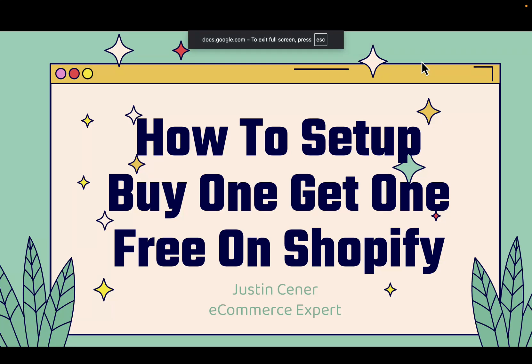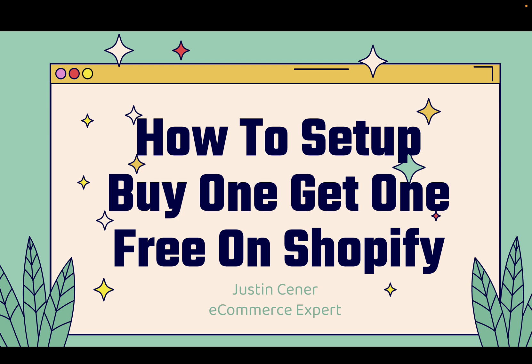Hey everybody! Justin Siener here. In this video, I'm going to show you how to set up buy one, get one free offers on your Shopify store, otherwise known as BOGO offers.